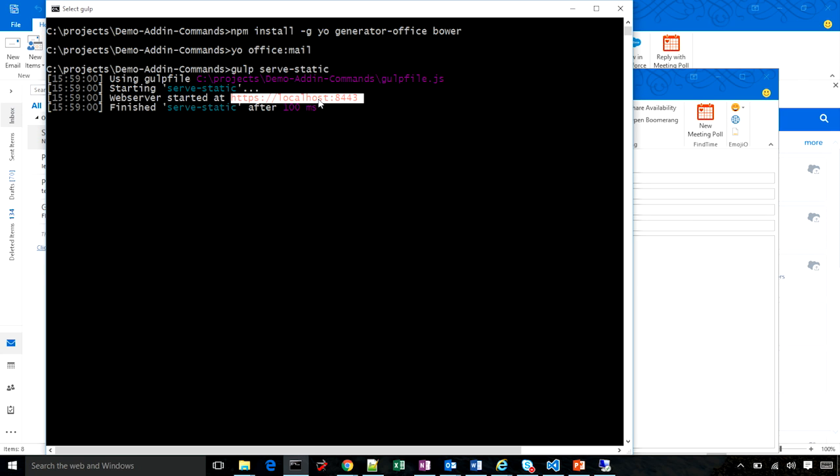Running Gulp will generate a self-signed certificate. You can view the certificate from your browser by navigating to this URL. Please install and trust the certificate, as all add-ins must be hosted off an SSL endpoint.